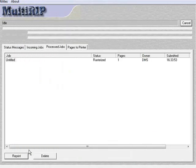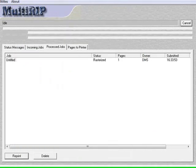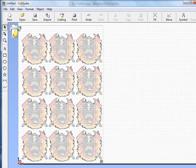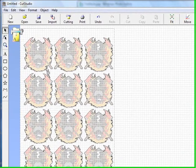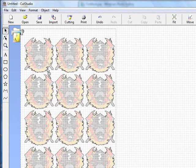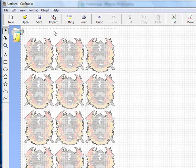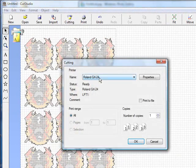Once we have that done, we'll go back into the Cut Studio software. And now we need to send the cut file once we have the paper lined up with it. What we can do is turn around and go click Cutting. And we can send it to the Roland GX24. Go ahead and click OK. And that's all it takes.